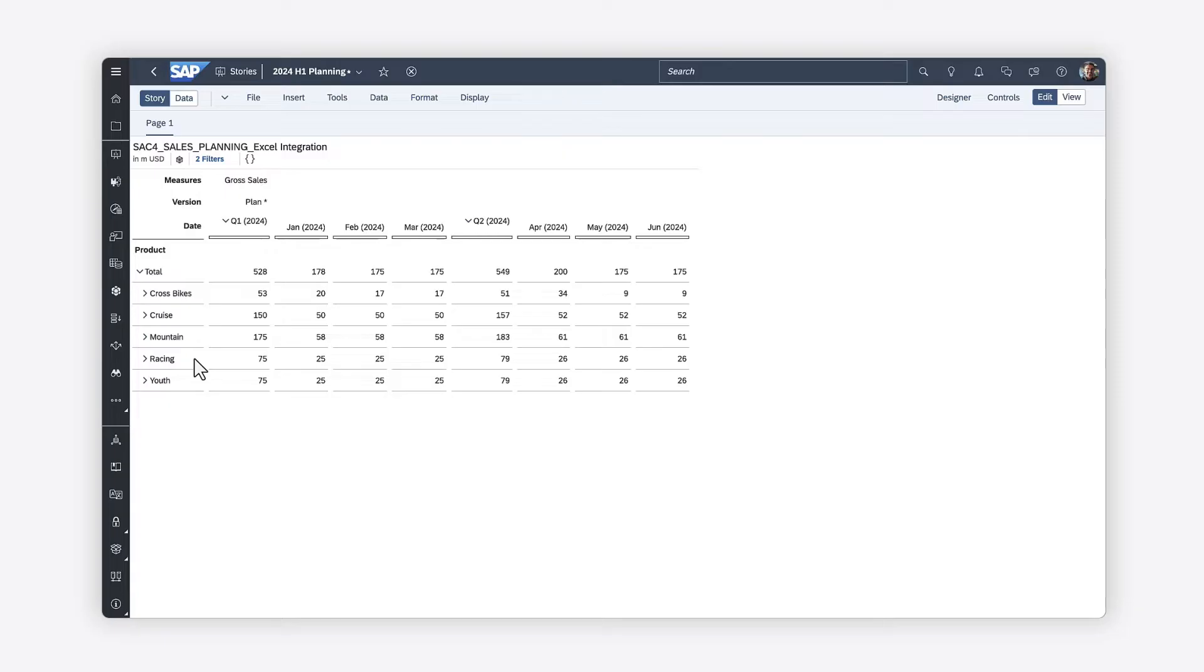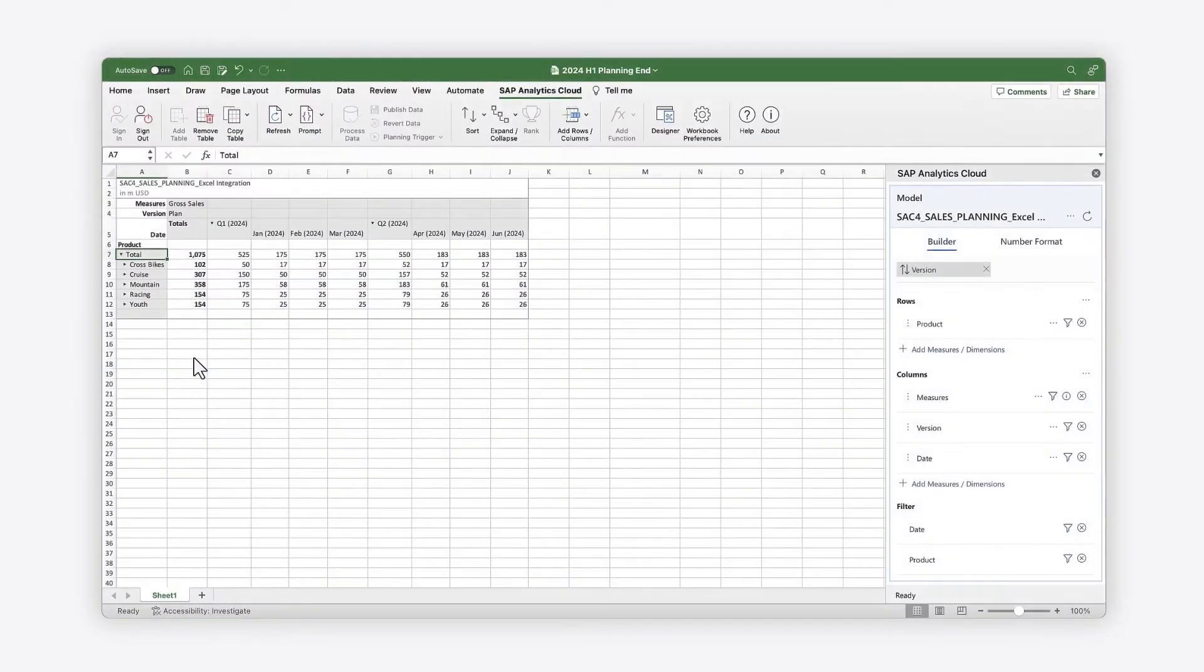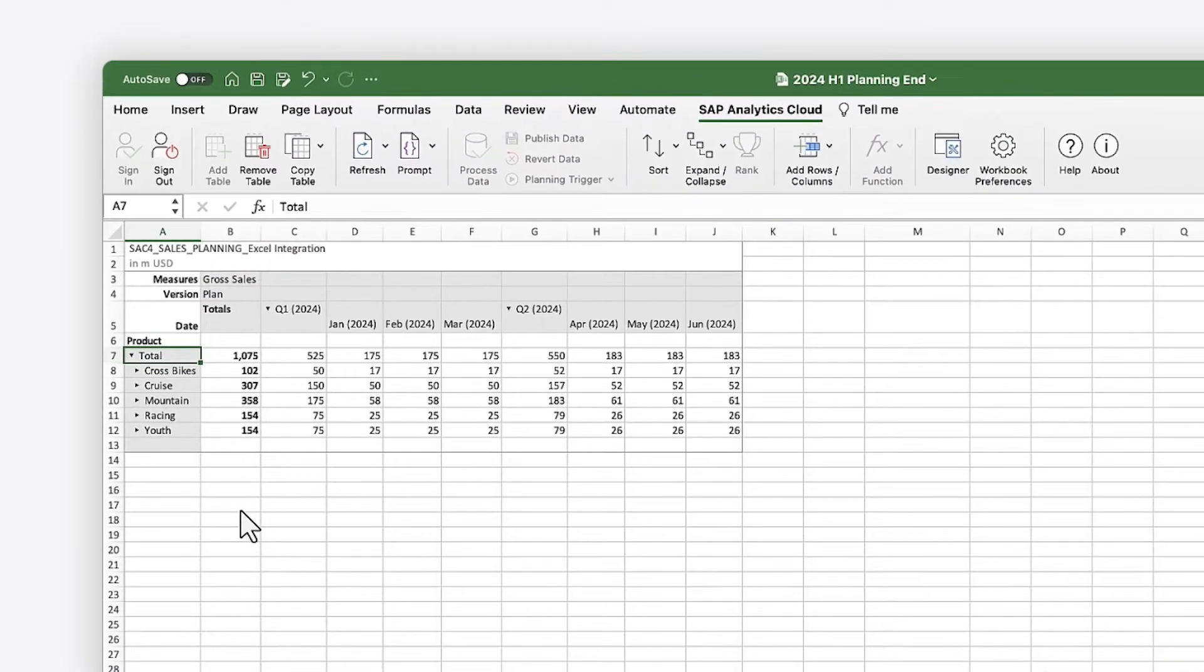Want to use advanced Excel features in your analysis and planning processes? With the SAP Analytics Cloud add-in for Microsoft Office, you can format, analyze, and enrich your data directly in Excel.